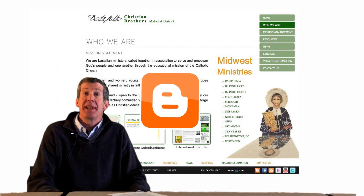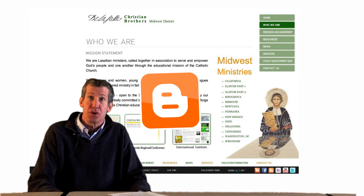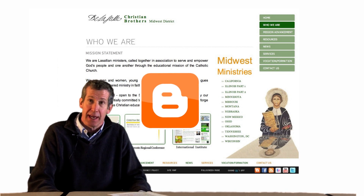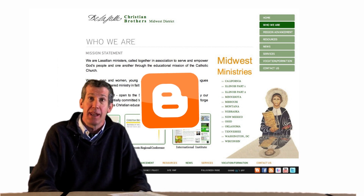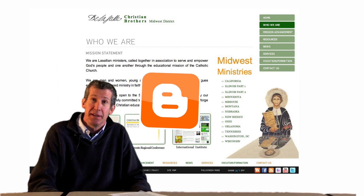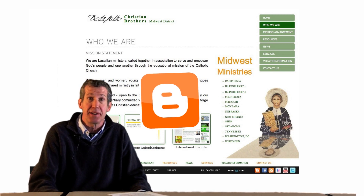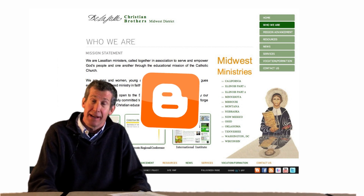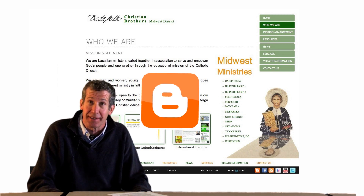This is an icon for blog. Blog is a contraction for web blog and is an online journal that allows users to reflect, share opinions, and discuss various topics, and readers may then comment on posts. Here we will post news about the district.